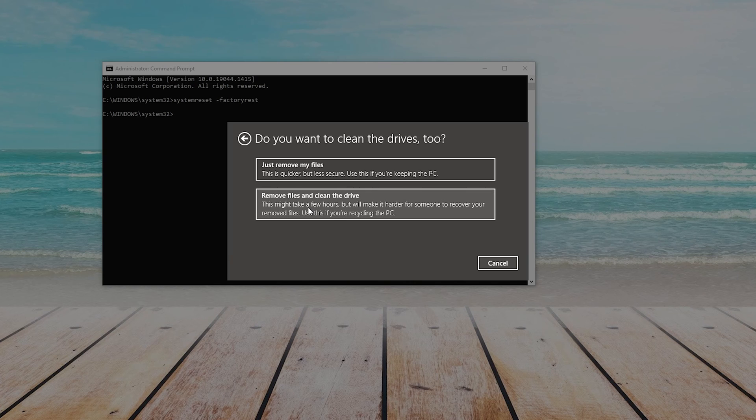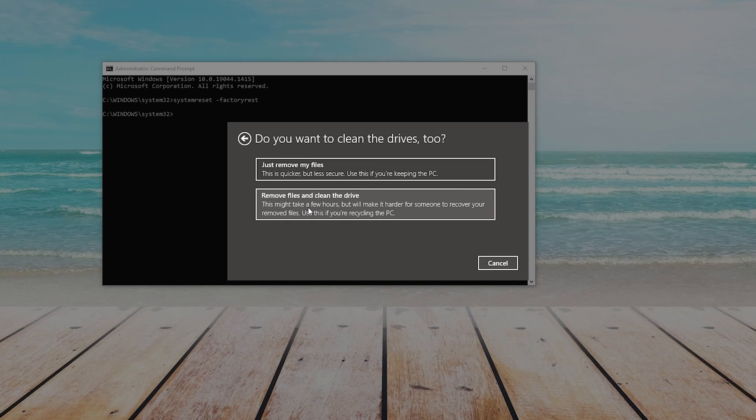The other option is to remove your files and clean the drive. This one might take a few hours, but will make it harder for someone to recover your removed files. You would use this if you were recycling the PC or selling it.